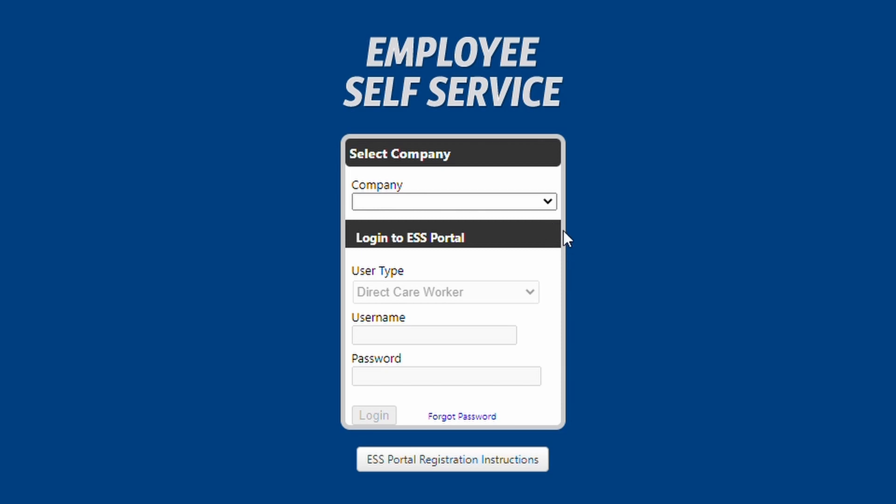You will be brought back to the login screen, where you will log in again using your new password.